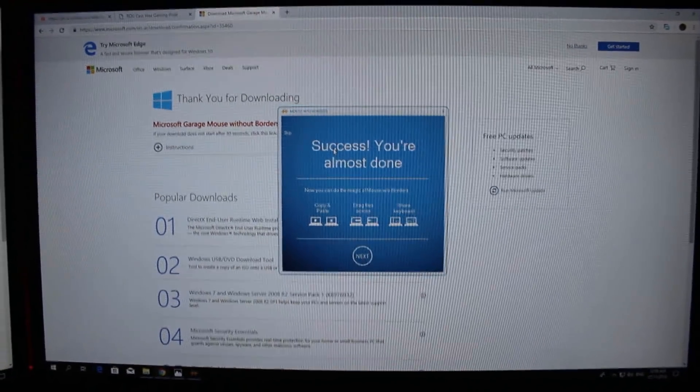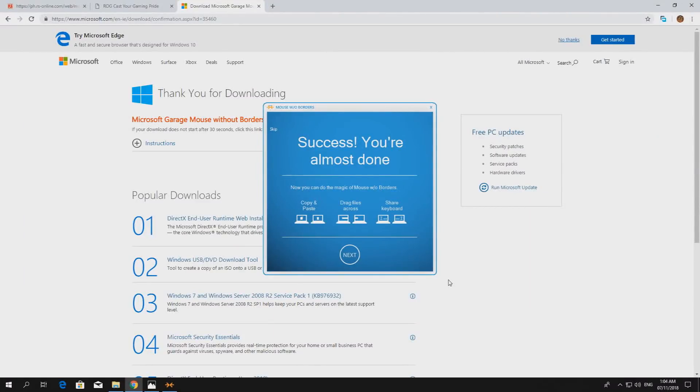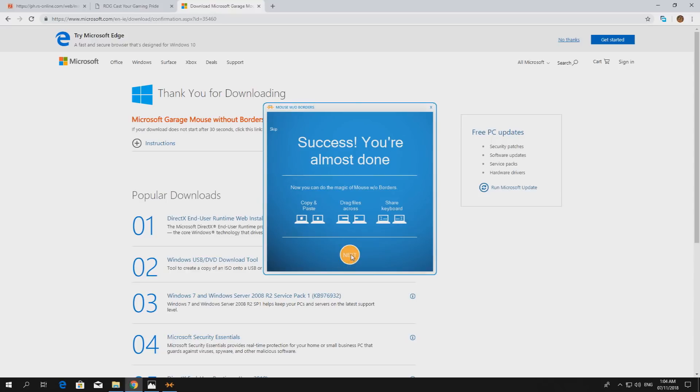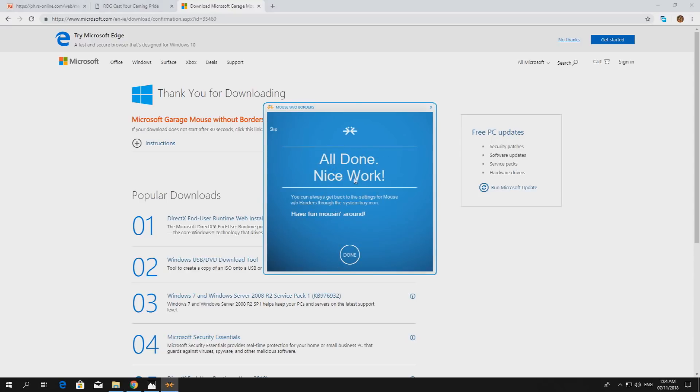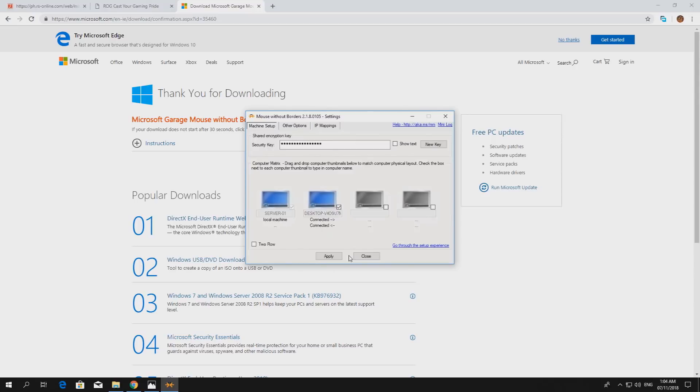Okay, now we're back on the first computer. This is what it says here. It's almost done. Success, next, all done. Same as the first one, so it's displaying the same thing as the second computer.